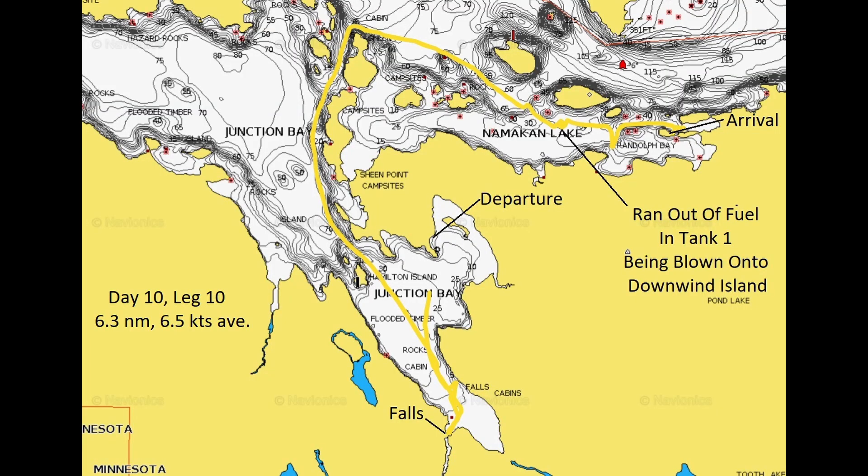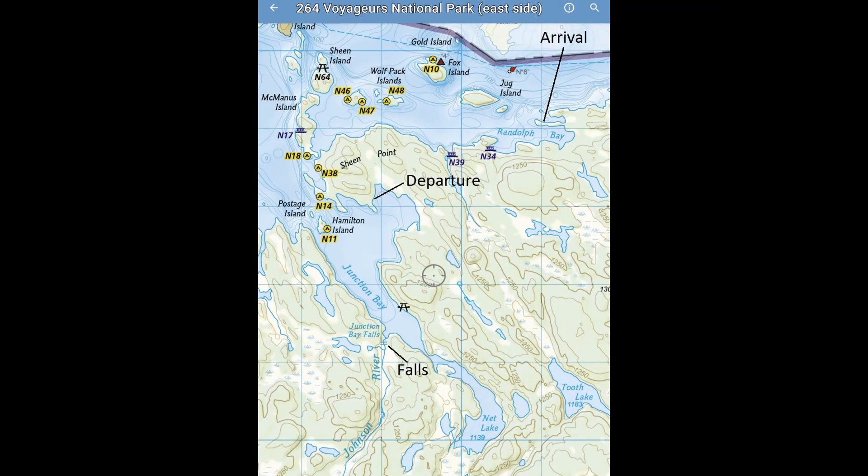This is a navigational chart. For day 10, leg 10, there was 6.3 nautical miles of distance traveled, and I averaged 6.5 knots on this particular leg. This is the park map in the Avenza application showing the departure and arrival points and some of the boat sites and campsites around the area.